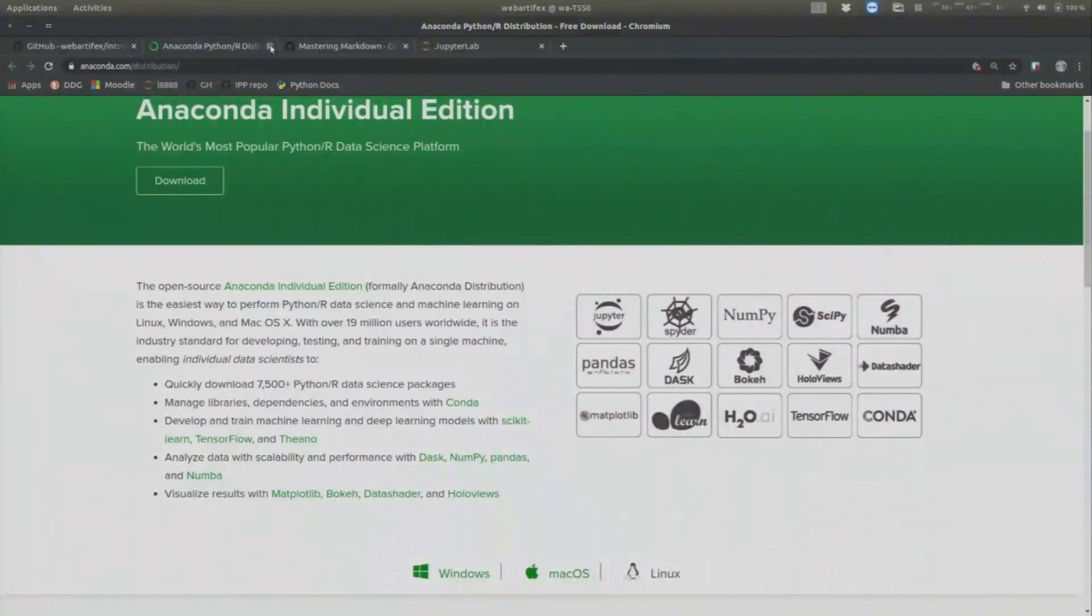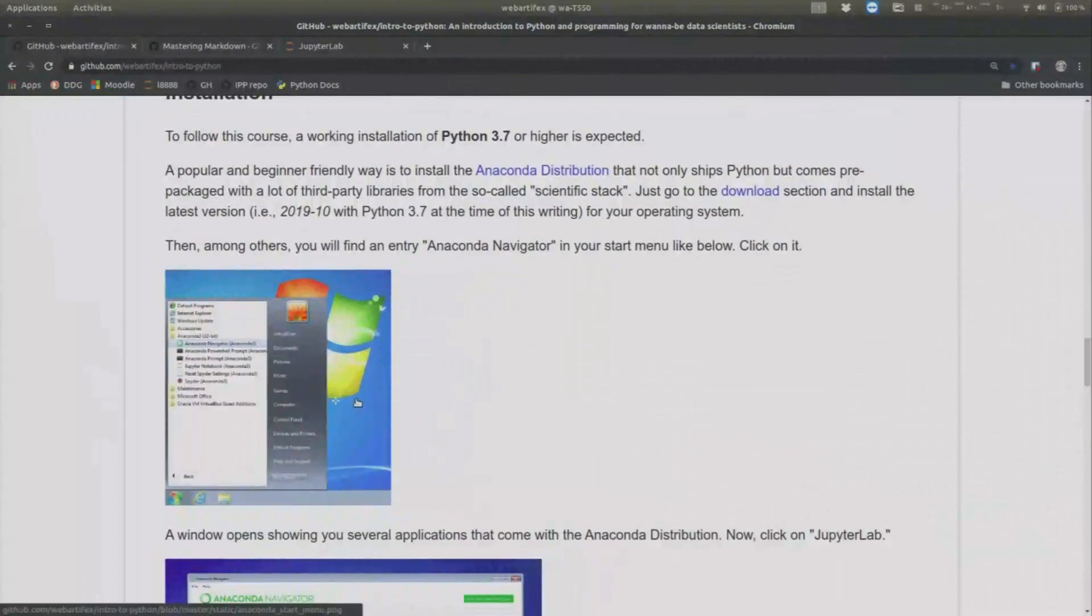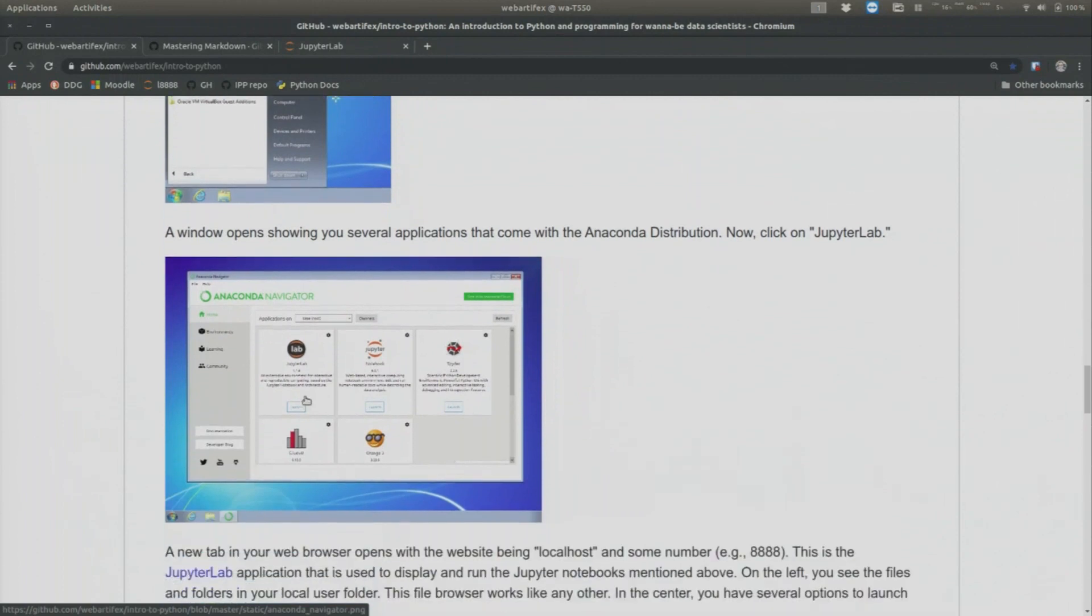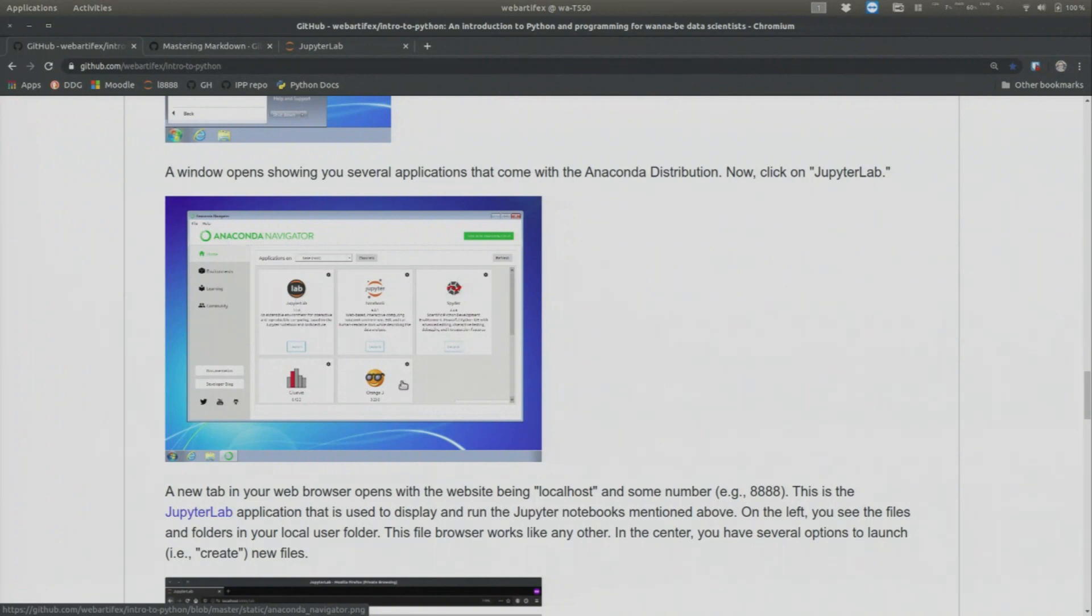And after you install that, what you will do in, for example, in Windows, you will look for Anaconda Navigator in your Start menu. This should also exist in the Mac somewhere. And then you will open something that looks a little bit like this. And this is called the Anaconda Navigator. And you have several applications that you can open from there. And then you will open the JupyterLab application.